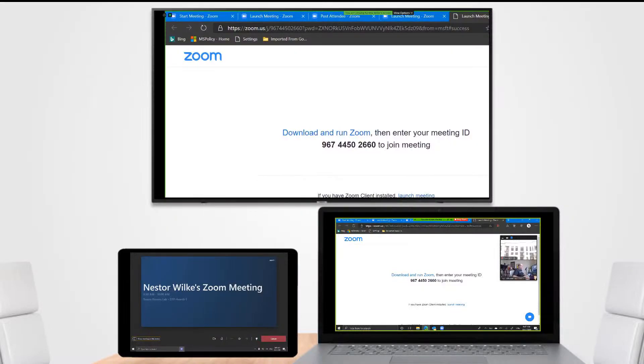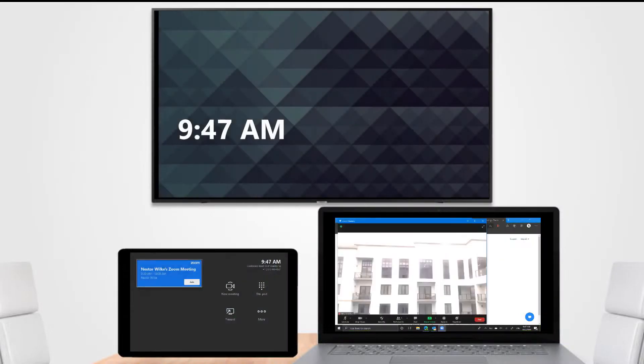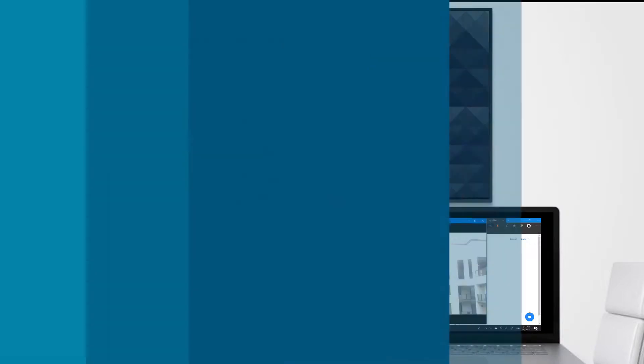And then when the meeting is over, I can just click leave on the console. And there we go, that is joining a Zoom meeting on Microsoft Teams rooms.